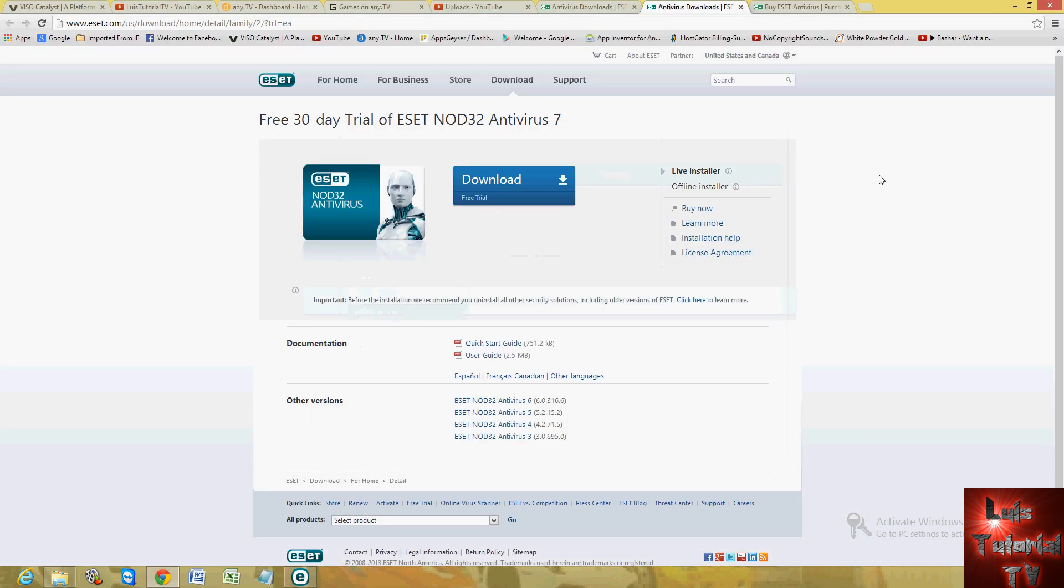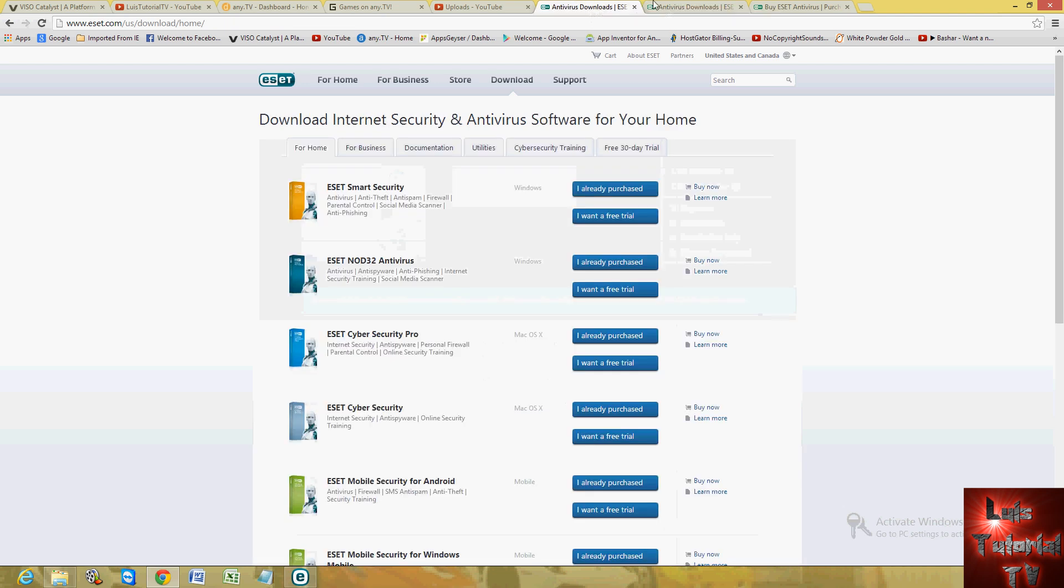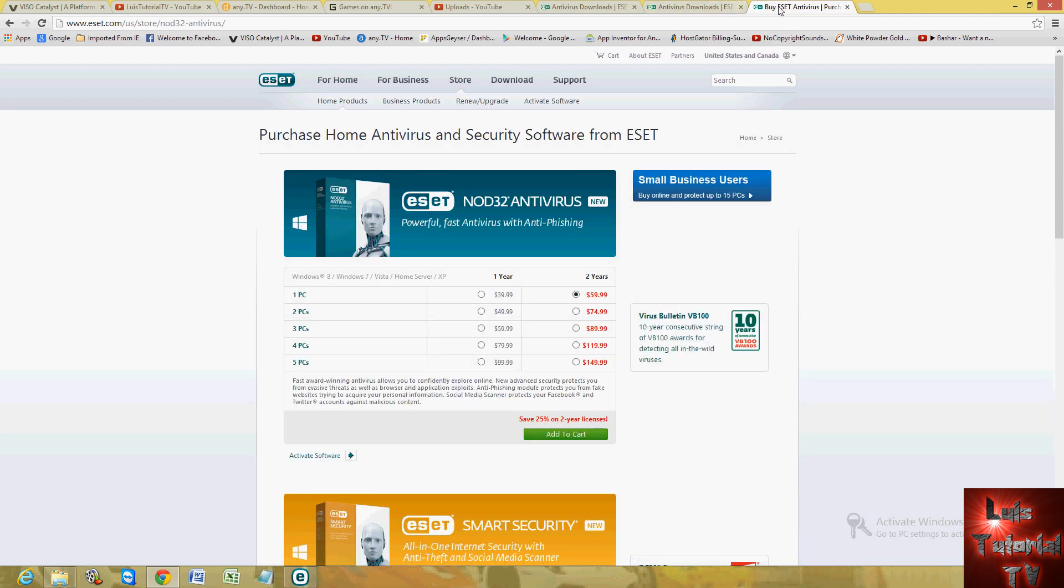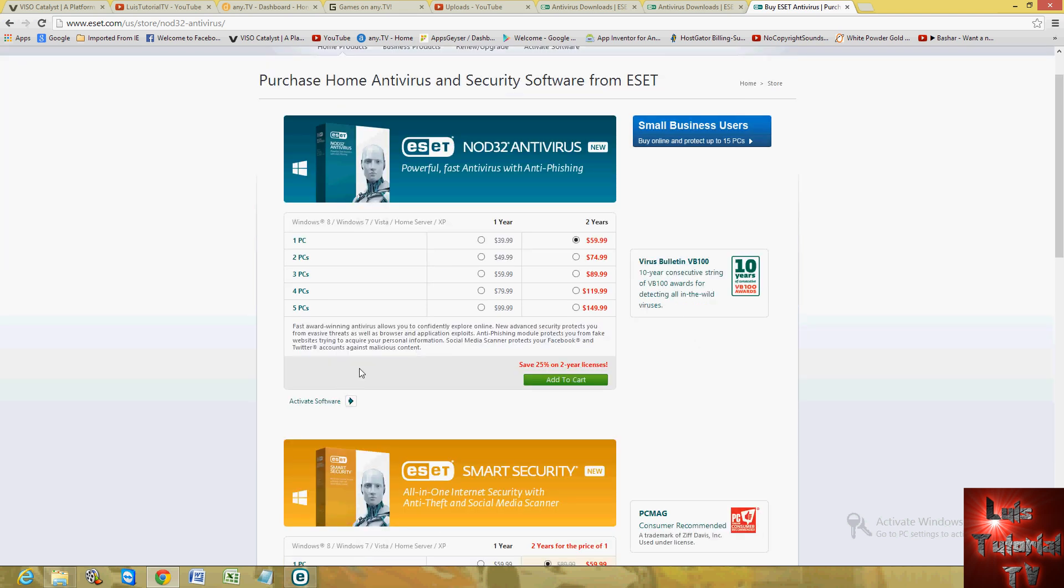Let's go take a look at how much it costs. Here it is. So for one PC for one year, it's $39.99. For two years, it's $59.99, and so on and so forth. If you look at the list here, you can see that the more PCs you get a license for, the more PCs you protect with ESET, the more you pay. Sometimes they have specials going on.